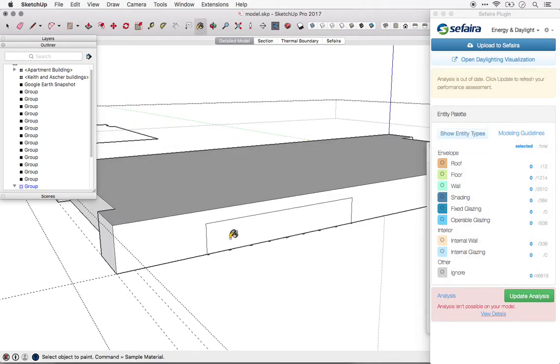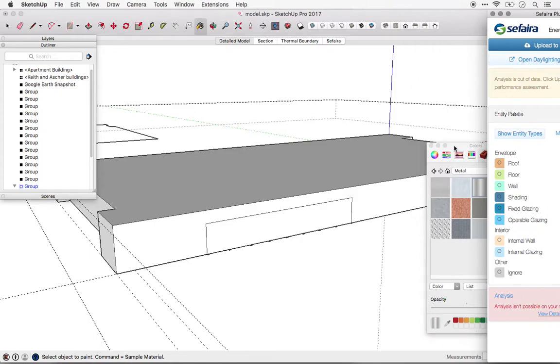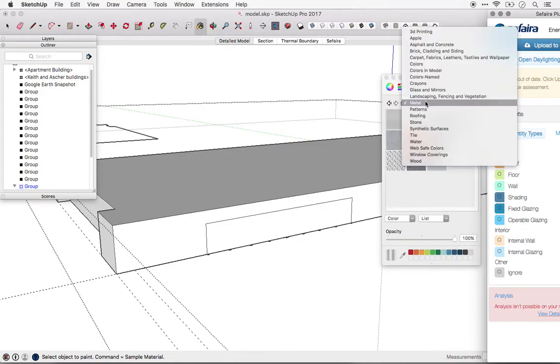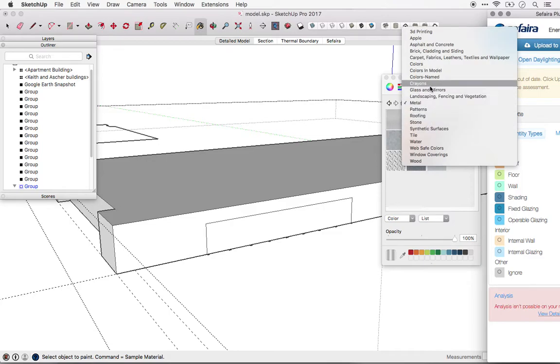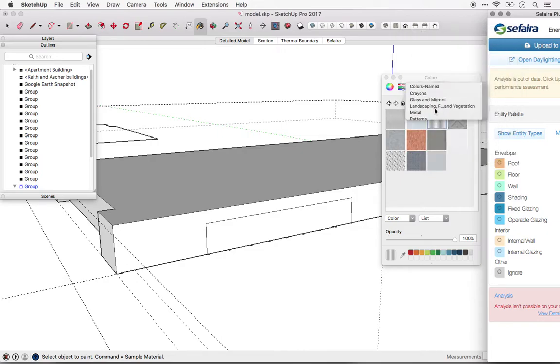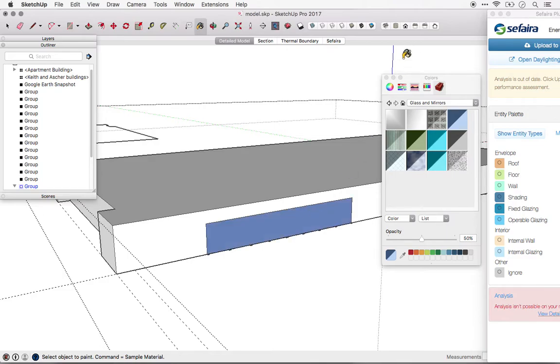To create glass for the purposes of Sapphira, simply paint the surface with a material that has some transparency to it. And this will automatically be interpreted as glass. The default glass textures in SketchUp work very well for this.